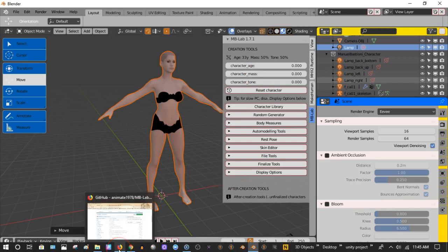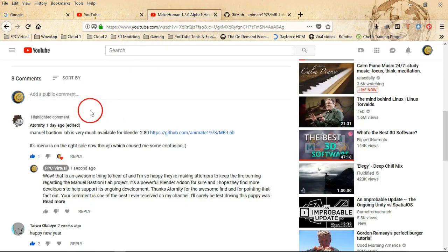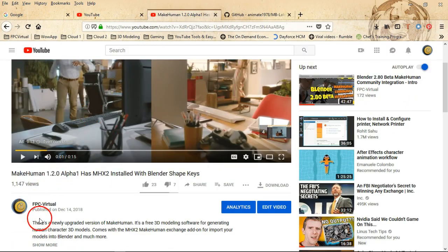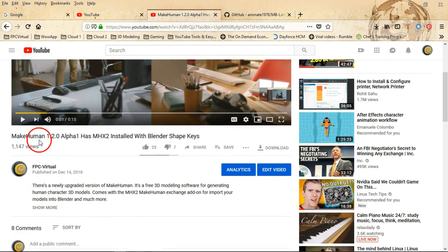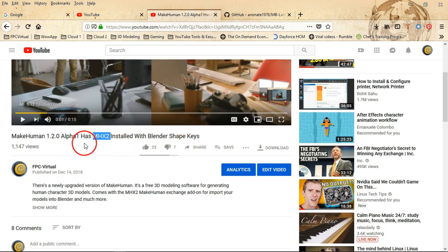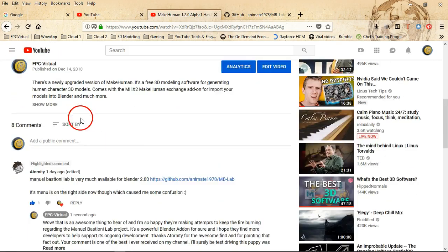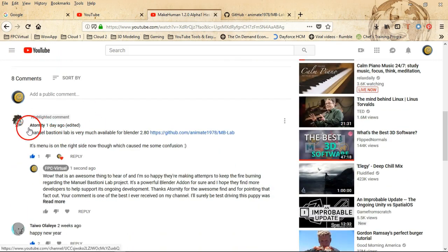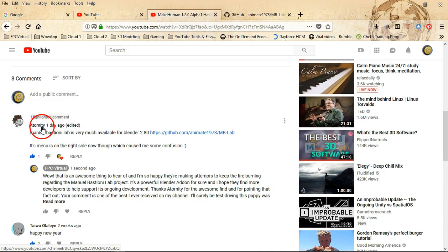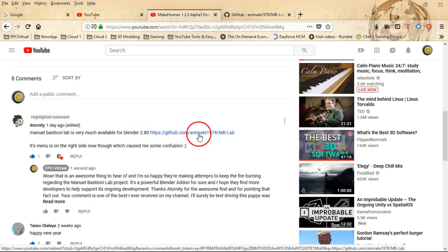Let's go over to my Make Human 1.2.0 alpha 1 video, this is a video that I put out recently right here. Make Human 1.2.0 alpha 1, it's a video that details about the MHX2 with shape keys for Blender 2.80 beta. I put that video out and then somebody showed up, the actual profile name is Eternity, so A-T-O-R-N-I-T-Y, show them some love. I don't know if it's a female or a male but they put out this information right here and they gave me the link to the GitHub location which I'm going to give y'all folks this GitHub location.